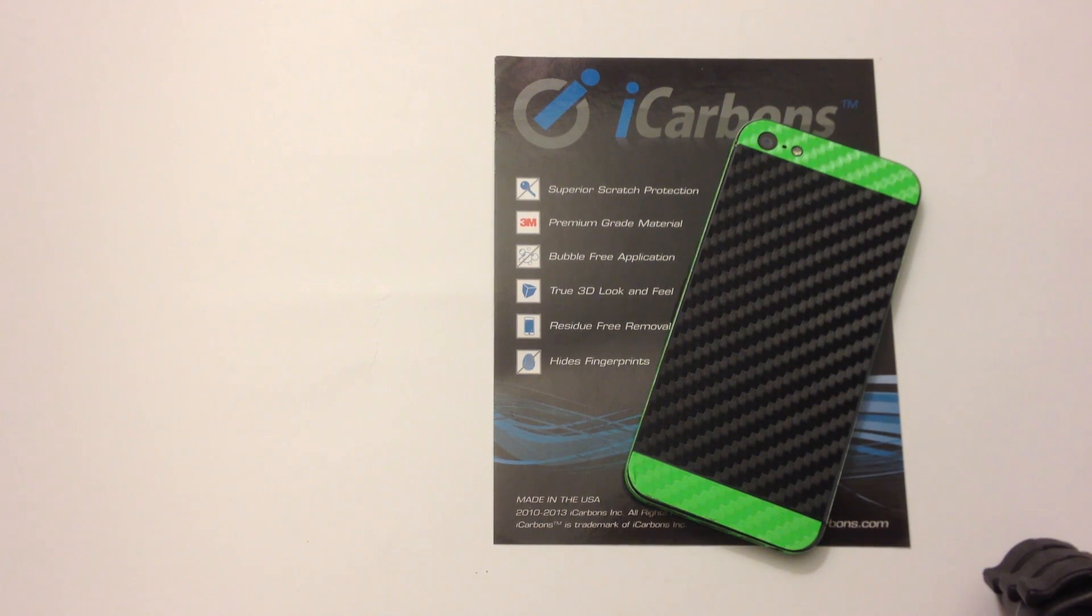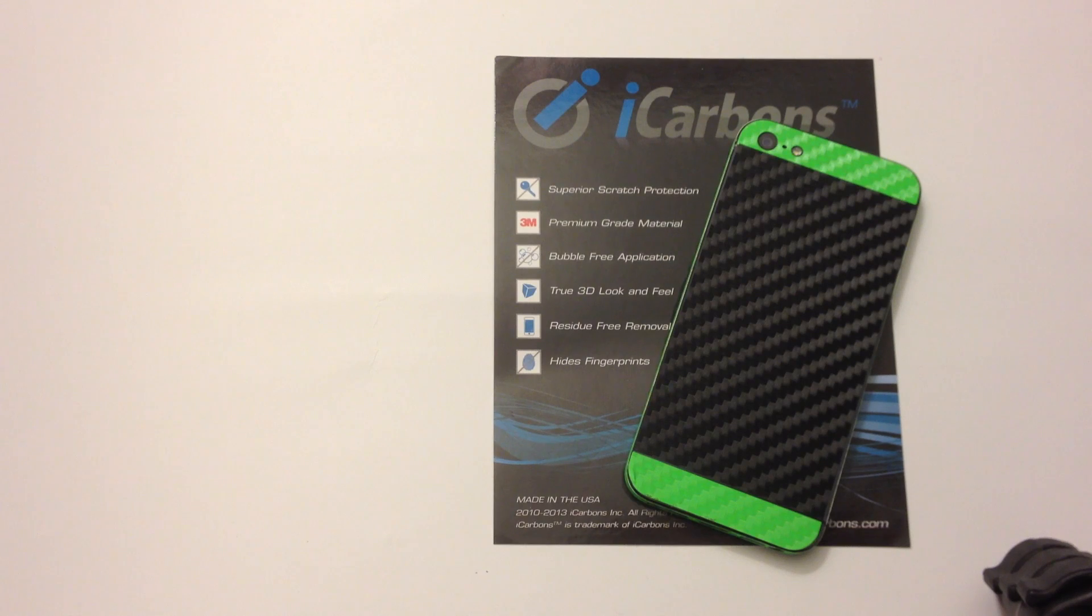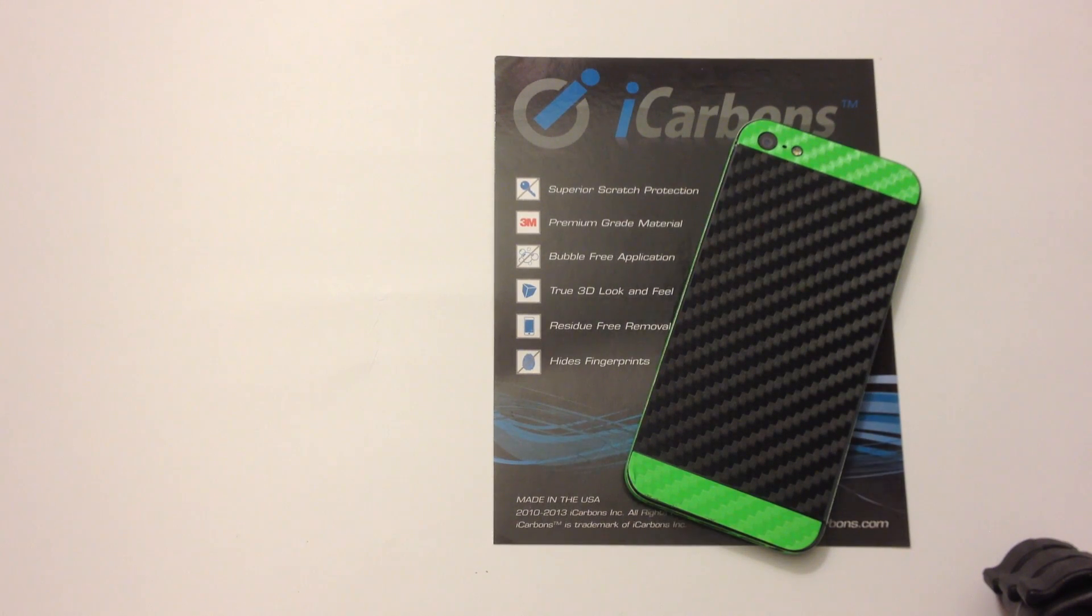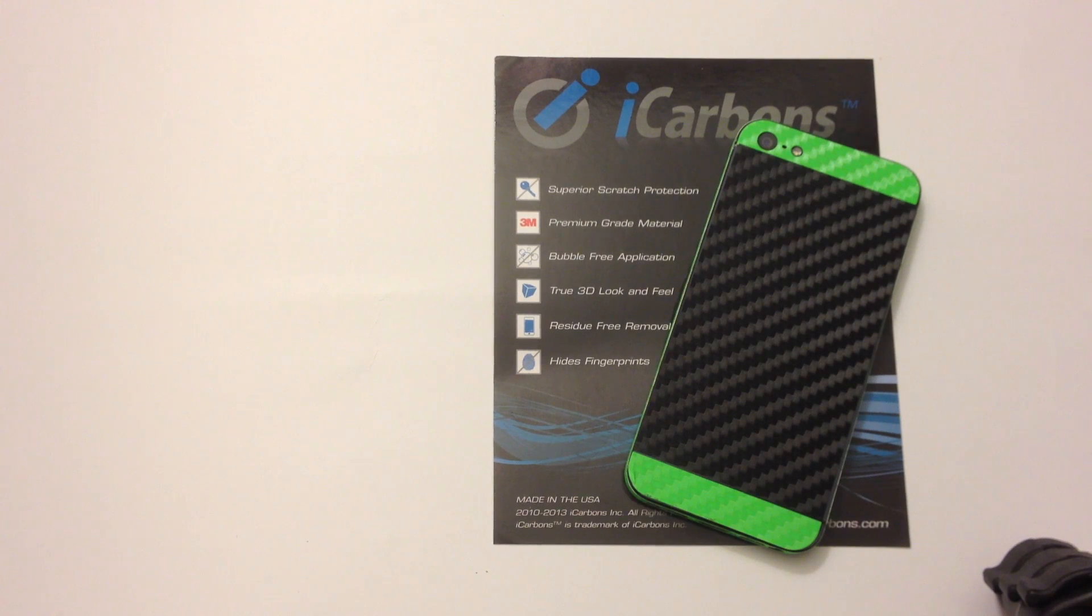Now overall I am very pleased with the iCarbon skin. It is very awesome. It does an awesome job at protecting my phone and at catching other people's eyes.